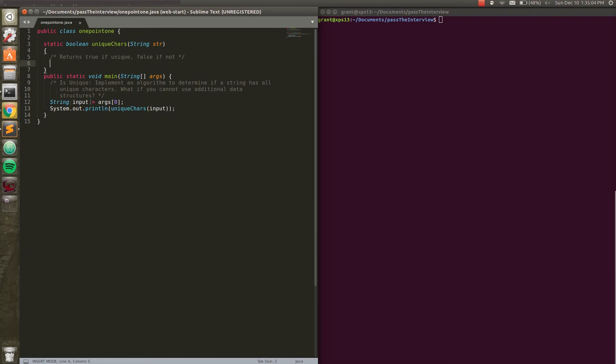So basically before we get into it, I'm going to talk about the algorithm a little bit here. Basically the most simple way to go about this, because it's a pretty straightforward question, is to read through the string one character at a time. And using a data structure, we're going to initialize just an array of boolean values. We're going to check and see if we've encountered this character before, return false. Otherwise, set it to true and continue looping.